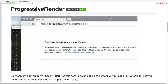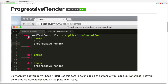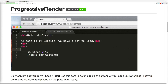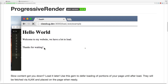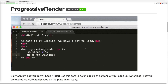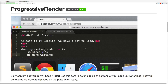And that brings us to the gem progressive render. I really like this gem because it is unobtrusive to your application while providing a very distinct function. Both Rails 4 and Rails 5 respond really well to this gem, and the gem also does play nice with turbo links as well.